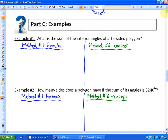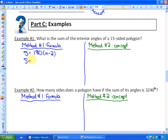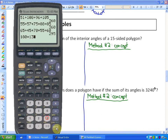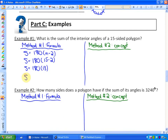Example number one: what is the sum of the interior angles of a 15-sided polygon? One method, using a formula, is that the sum of interior angles is always 180 times the number of sides minus 2. So for a 15-sided shape, that's 180 times (15 minus 2), which is 180 times 13. The sum of the interior angles is 2,340 degrees.